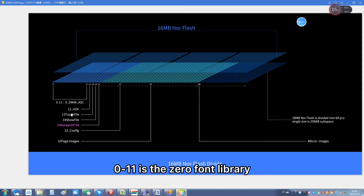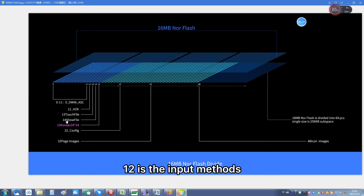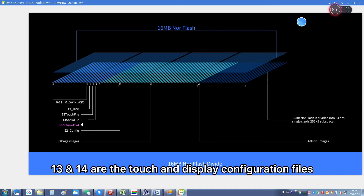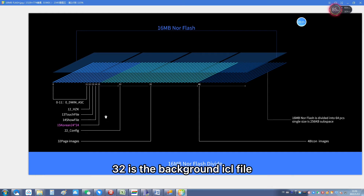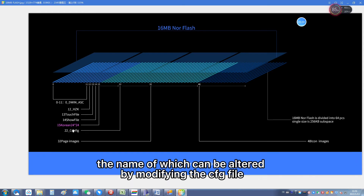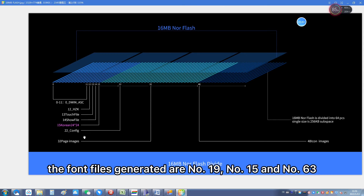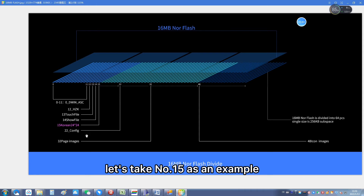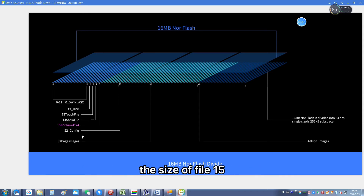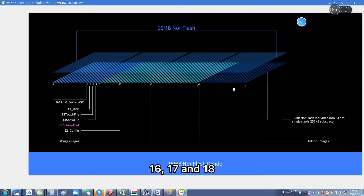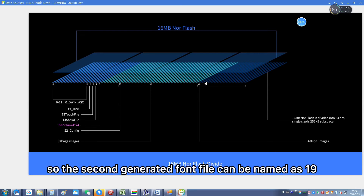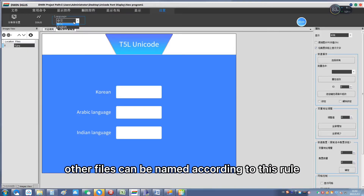Generally speaking, 0 to 11 is the zero font library. 12 is the input methods. 13 and 14 are the touch and display configuration files. 22 is the initialization file, which basically does not require further changes. 32 is the background ICL file, the name of which can be altered by modifying the CFG file. The font files generated are numbered 19, 15, and 63. Taking number 15 as an example, the file size is 786 KB, which means it occupies four spaces: 15, 16, 17, and 18. So the second generated font file can be named as 19. Other files can be named according to this rule.